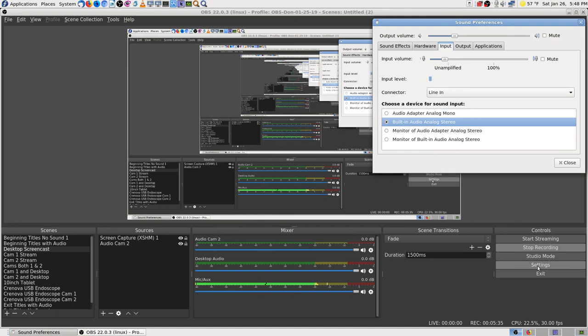But I think what I need to do is go into the settings and add an audio input in there. Let's go ahead and stop and see what we got here.